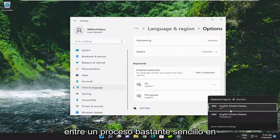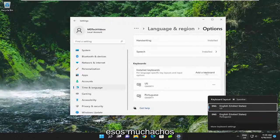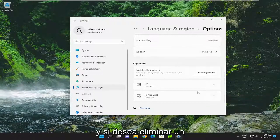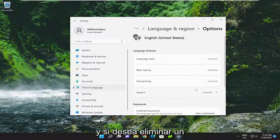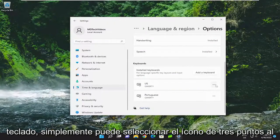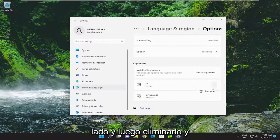So pretty straightforward process on that. And if you wanted to remove a keyboard, you can just select the three-dotted icon next to it and then remove it.